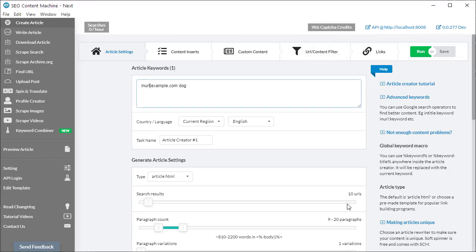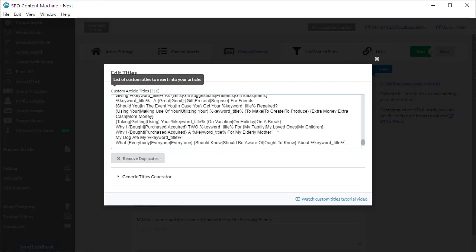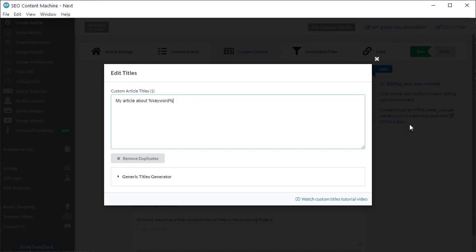It's worth noting that the %keyword% macro represents the current keyword being processed. For example, if you're running a search for 'dog', the macro will replace itself with the word 'dog'. An example of how to use this: go to custom titles, clear the existing titles, and type 'My article about %keyword%'. When SEO Content Machine runs and is about to generate your title, it will produce 'My article about dog'.